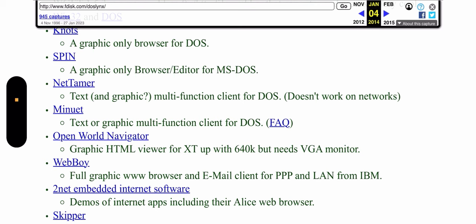Minuet that you see here is a historically important browser for it was the first really widespread browser after the so-called line mode browser, the very first browser for DOS. And the line mode browser had the interesting property that you could enter absolutely no information into a page. You could not fill up forms. You could only type numbers to follow links and it was therefore pretty limited.